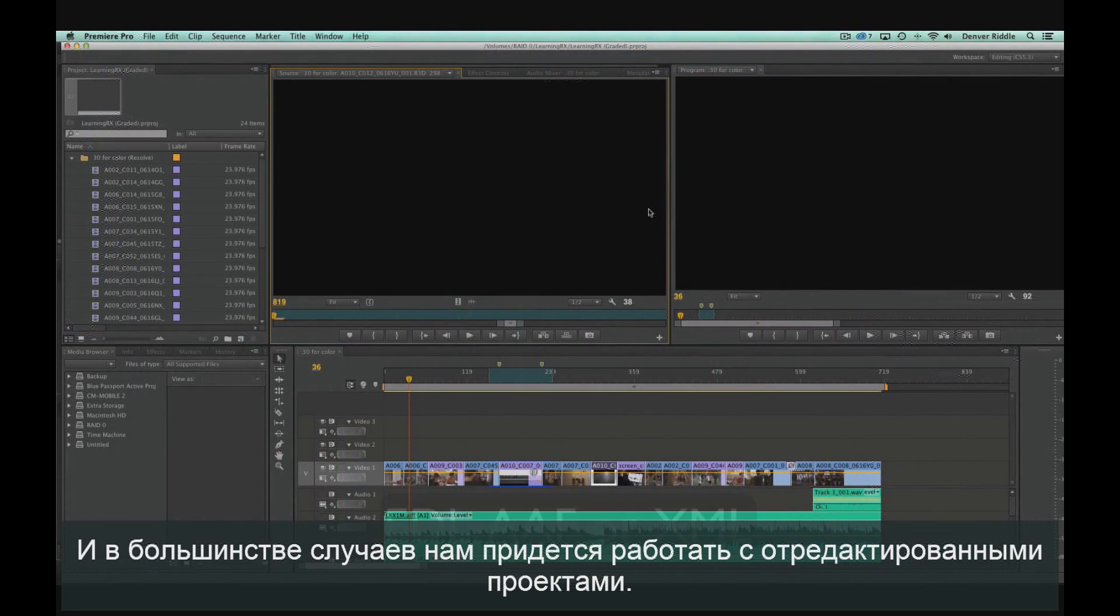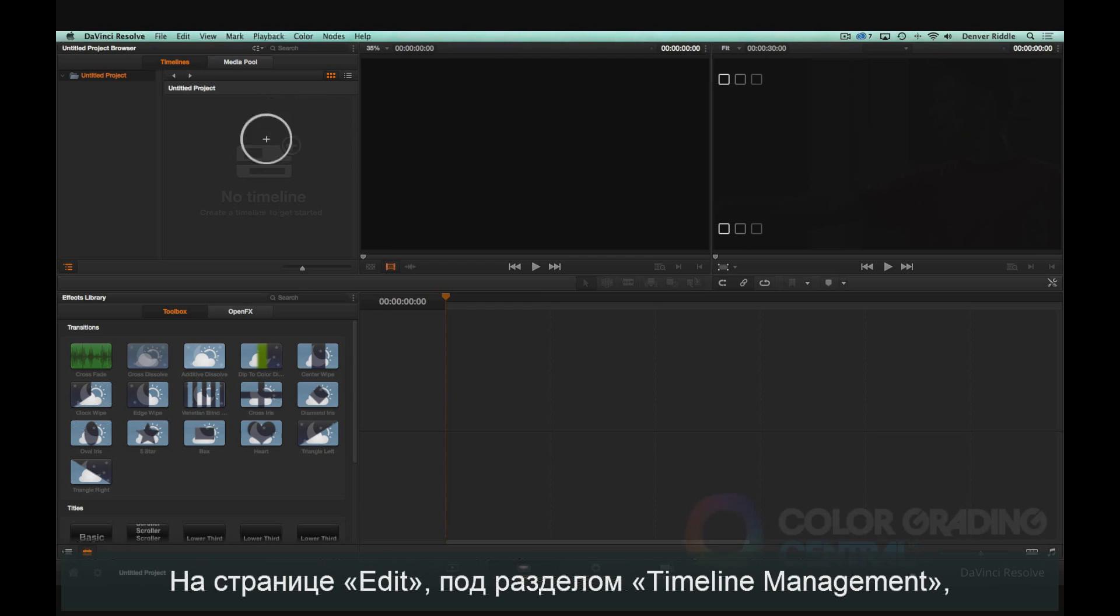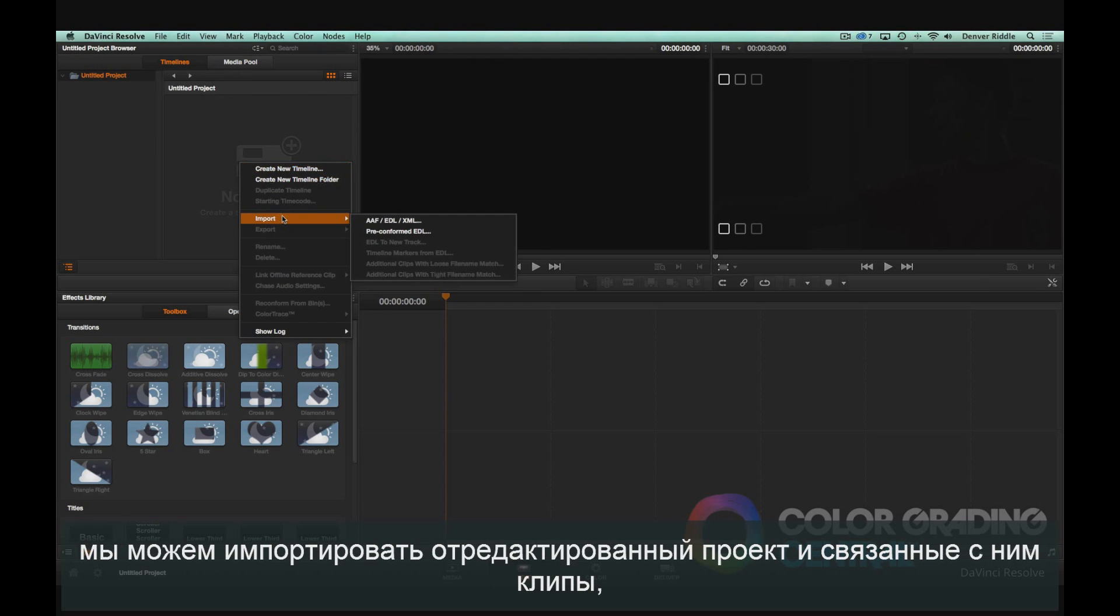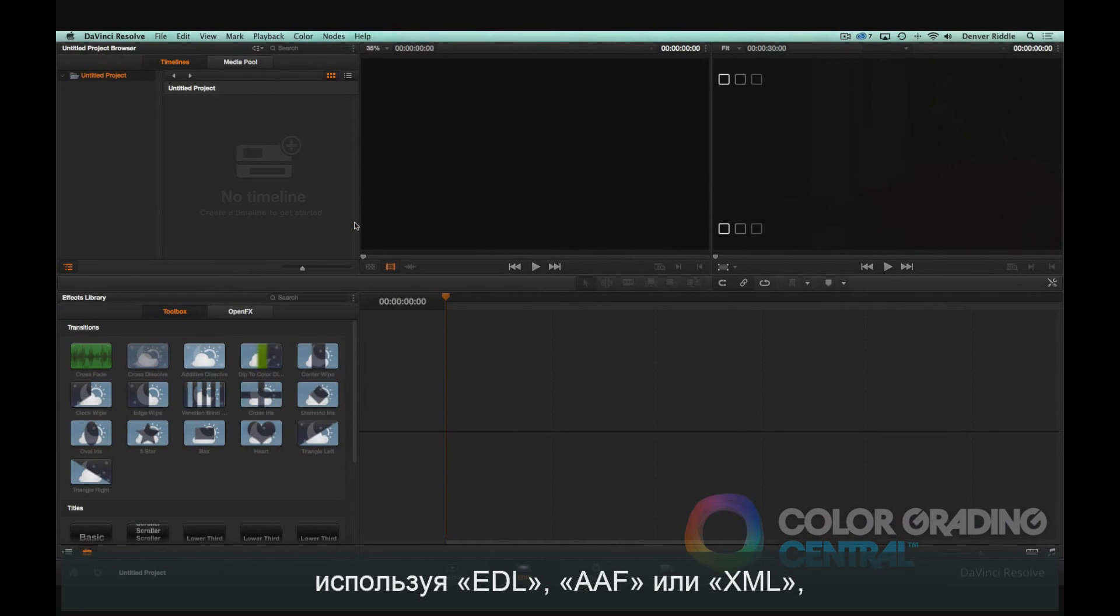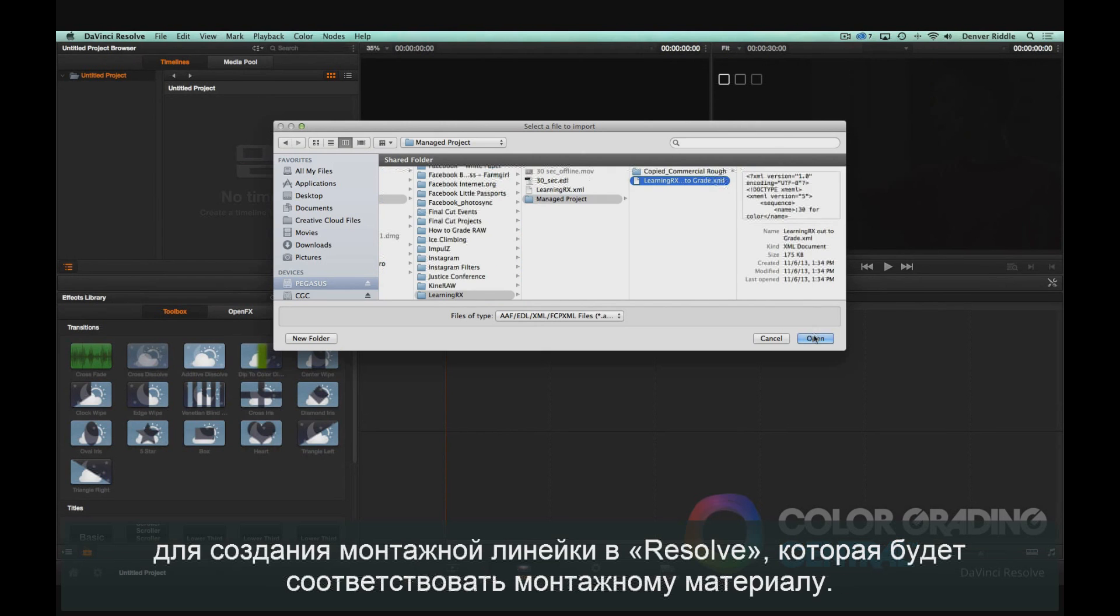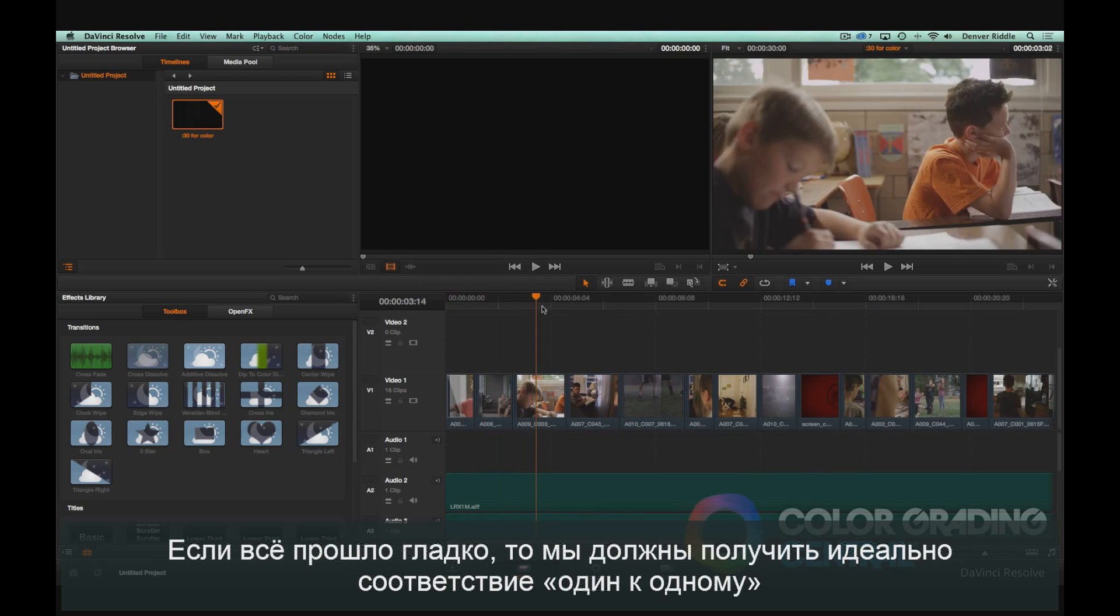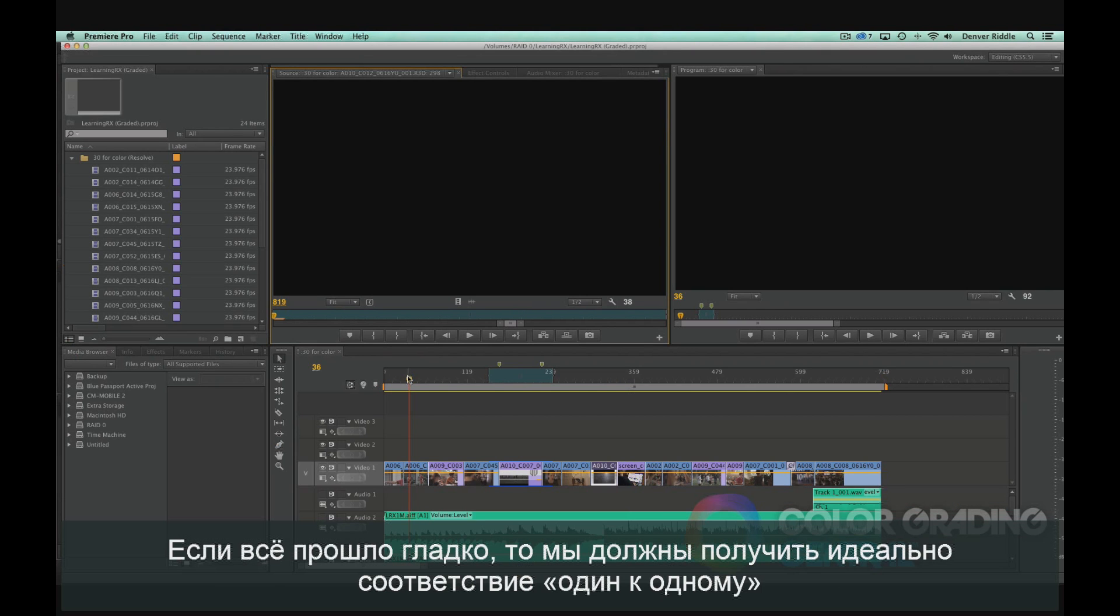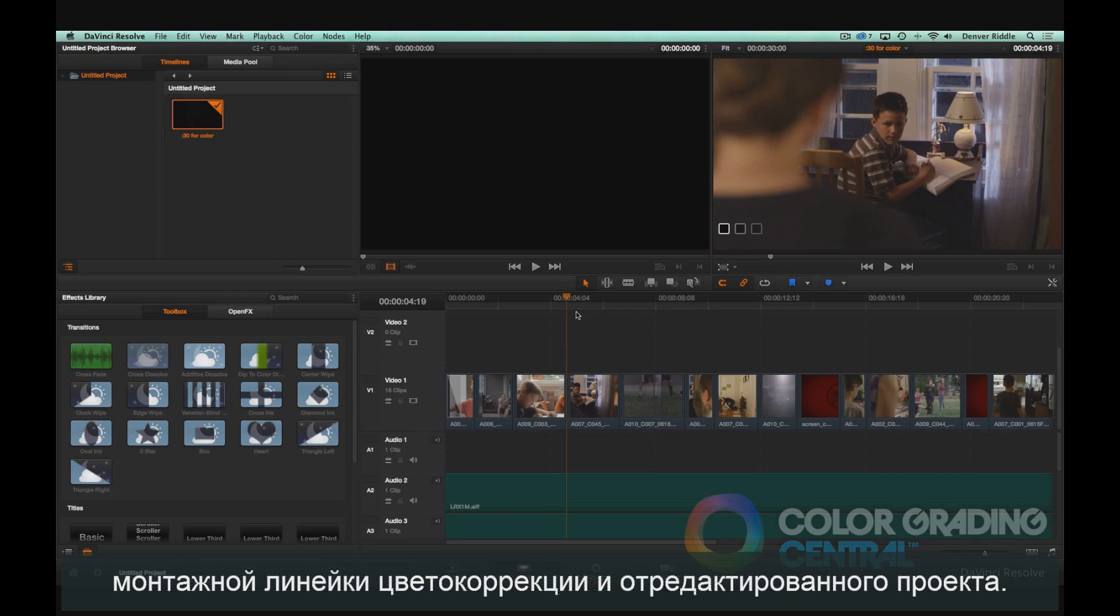And in most cases, we'll have an edited project to work from. In the Edit page, under the Timeline Management section, we can import an edited project and its associated clips using an EDL, an AAF, or an XML that's been generated by the editing application to create a timeline in Resolve that will match with the edit. If everything goes smoothly, then we should get a perfect one-to-one match between the grading timeline and the edited project.